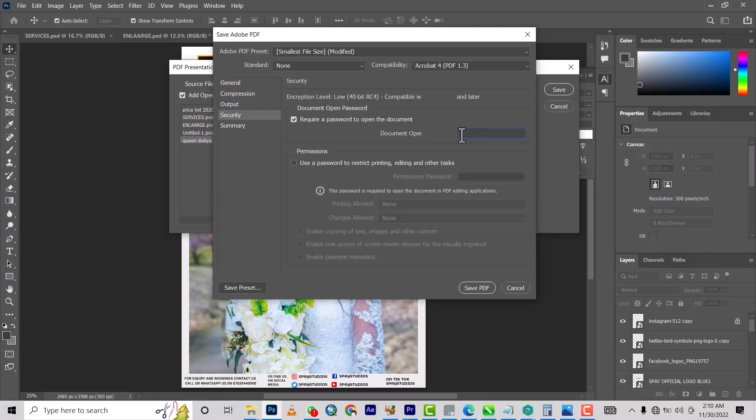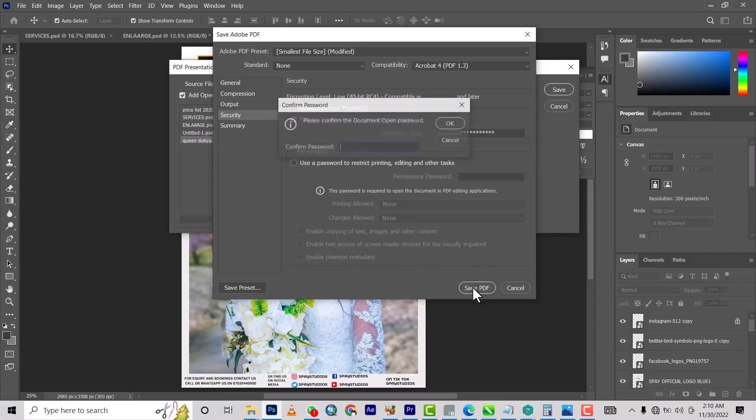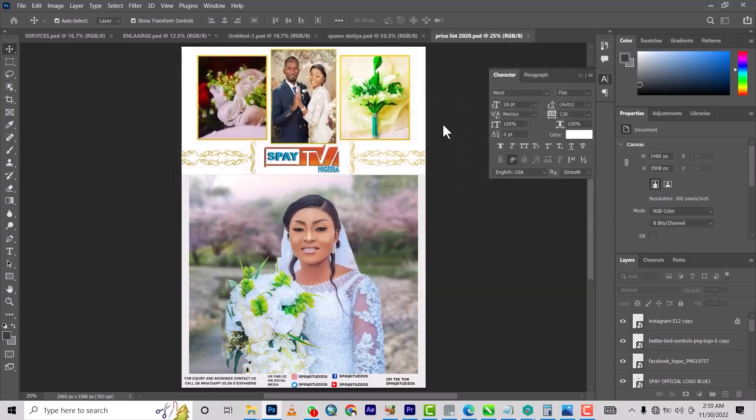Let's say I put 'Spay Studios' as the password. This means if I do not give you the password to this document, you won't be able to open it. Then you save PDF. It's going to ask me for the password I just inputted to confirm that I know the password.